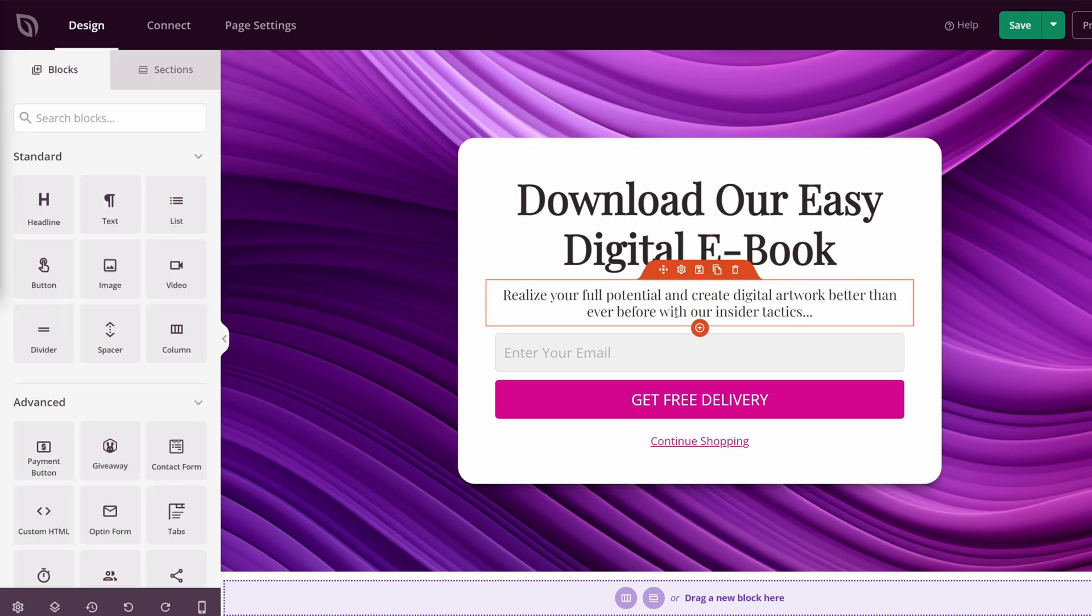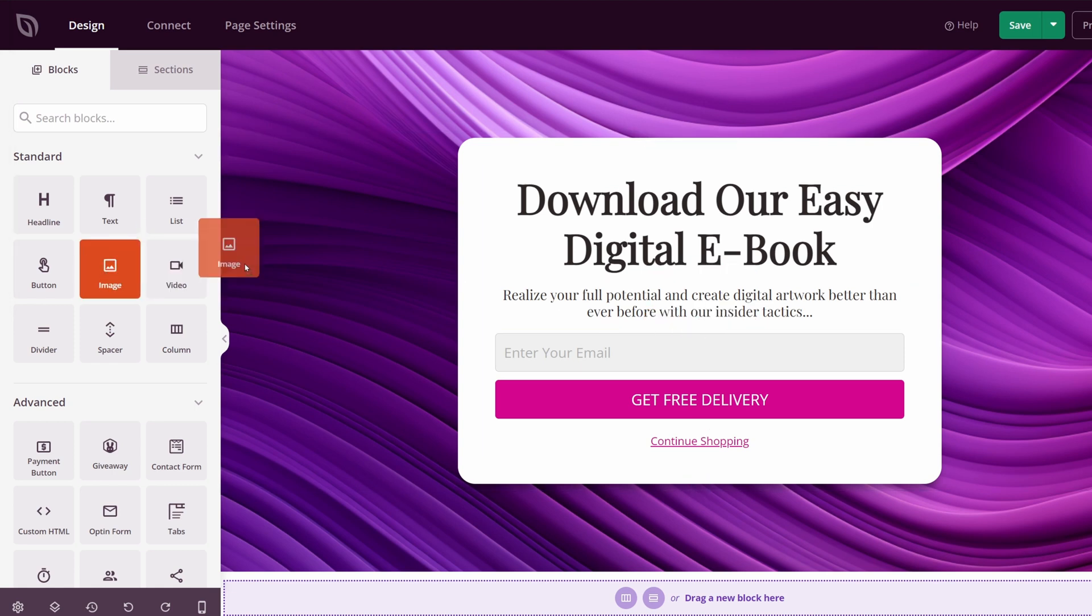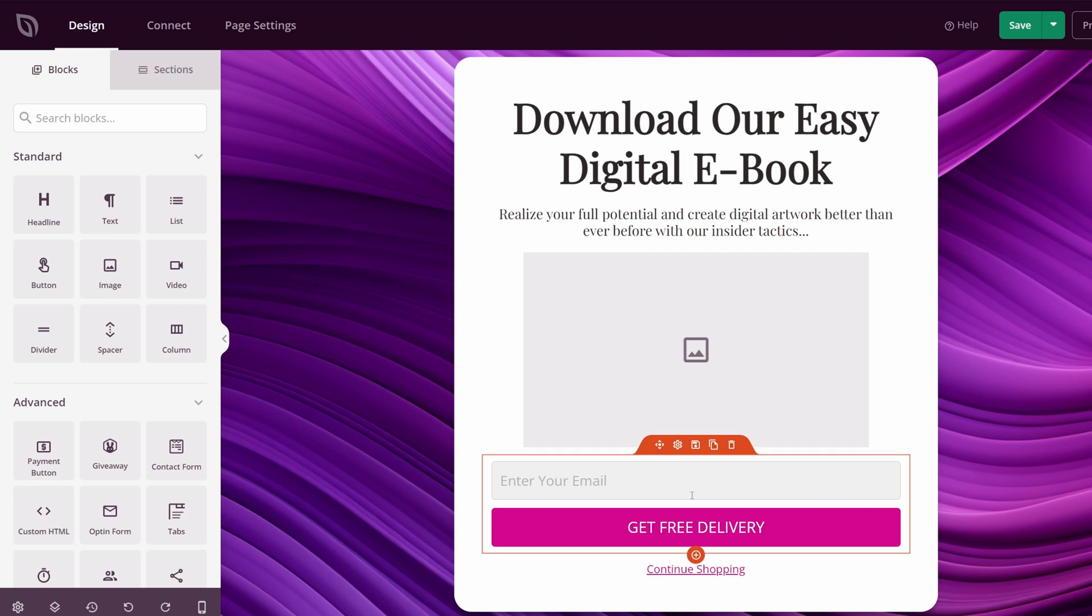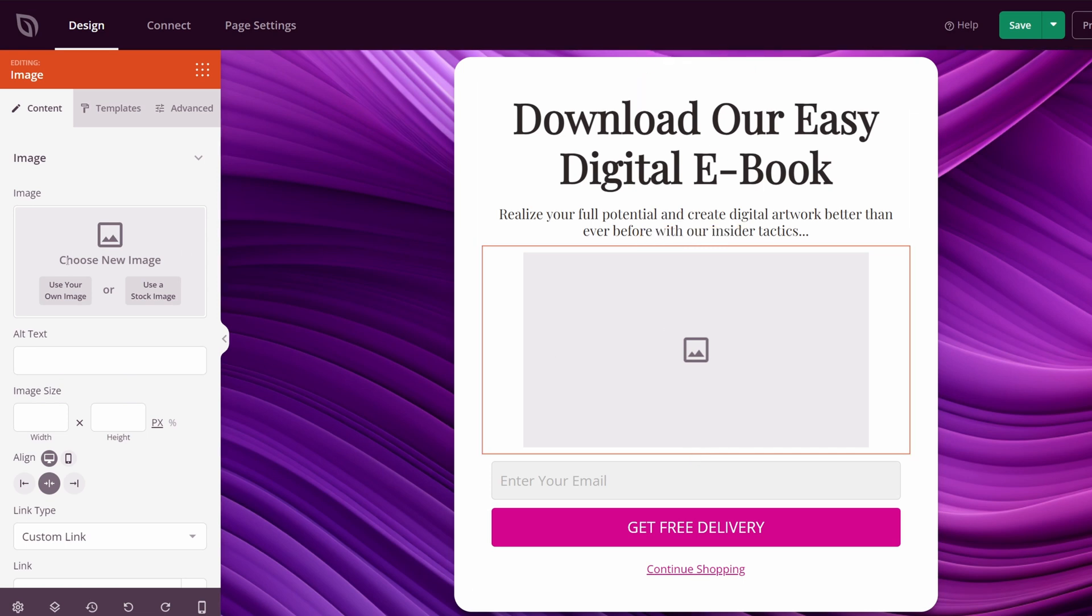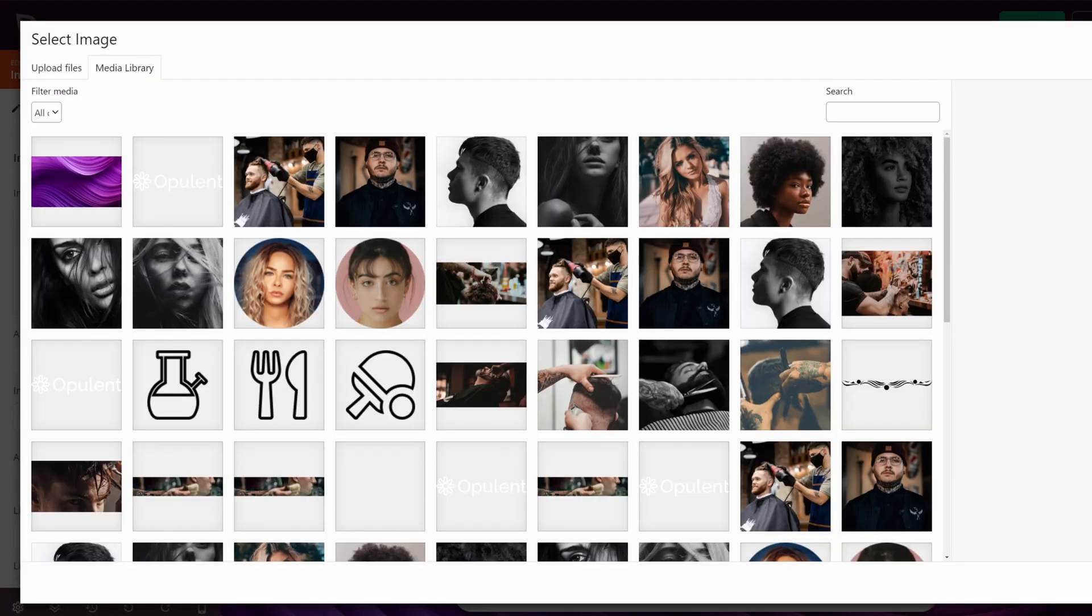Let's spice up the page a little bit, maybe add an image in here. So let's look on the left-hand side. We have image. I'm going to drag this right above our opt-in box here. Similar to the background, I already have a picture set. We're going to click on block settings. And on the left-hand side, we're going to choose our own image.